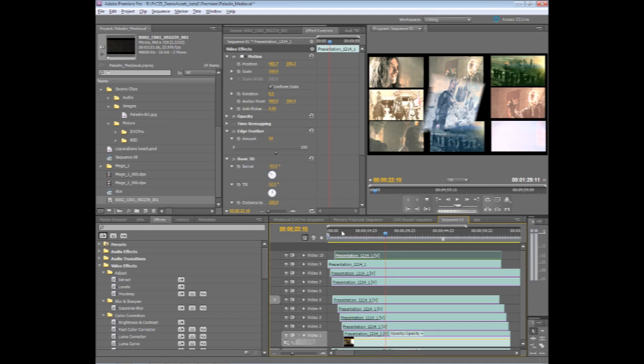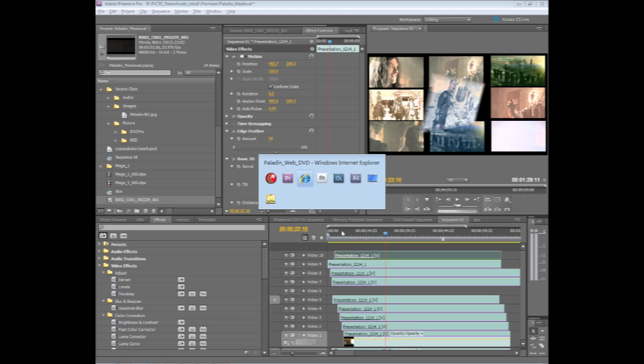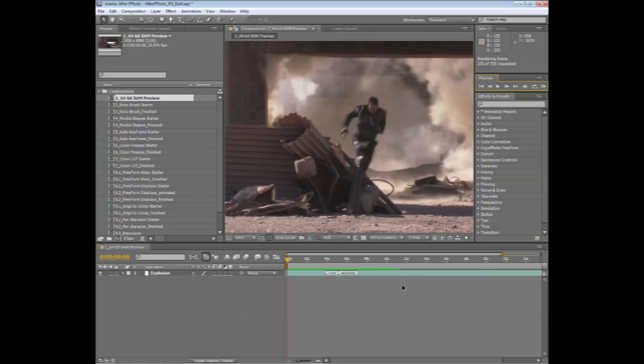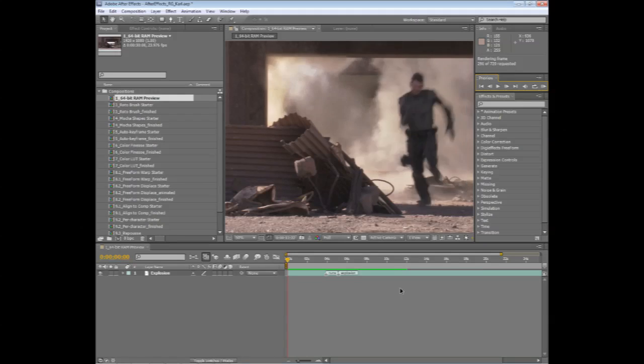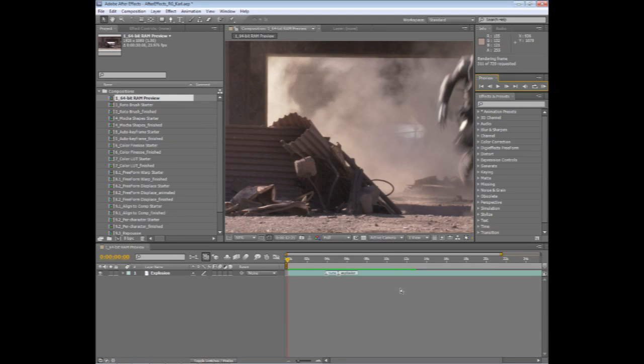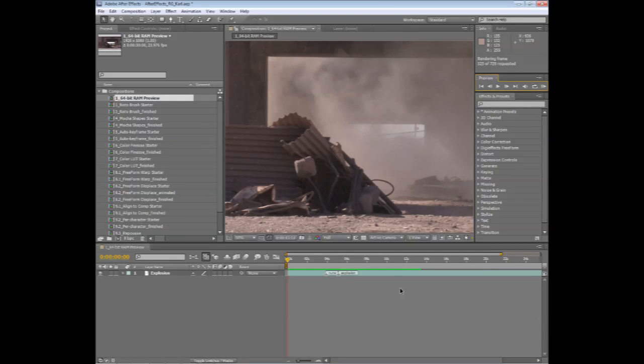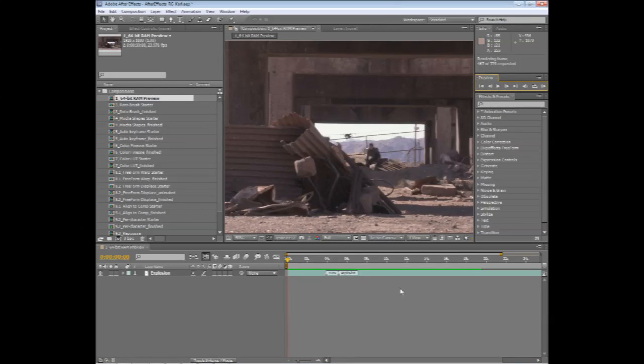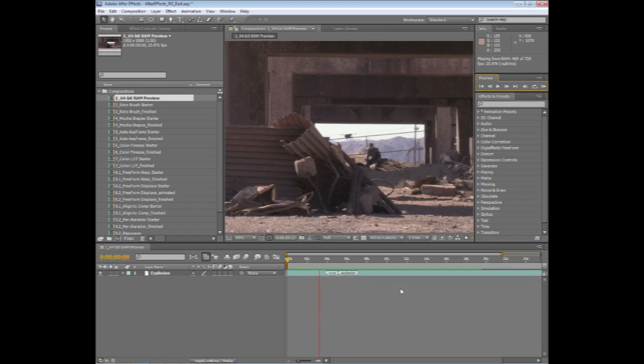Another example is the new 64-bit functionality in After Effects. The RAM preview functions in After Effects now take advantage of as much RAM as you have in the system. This is a full 1920x1080 composition, and even though I've got many other applications running in the background, I can easily RAM preview over 15 seconds worth of this composition all in one pass. In this case, I have 8 gigs of RAM on the system.